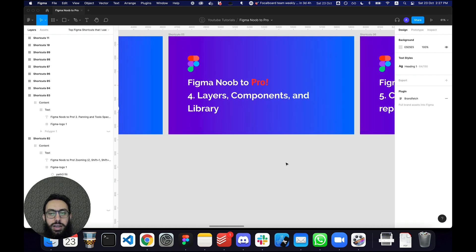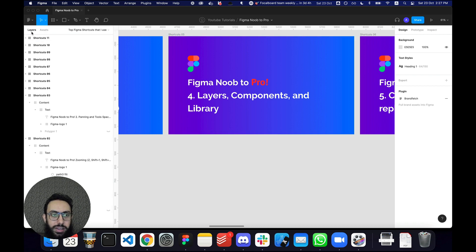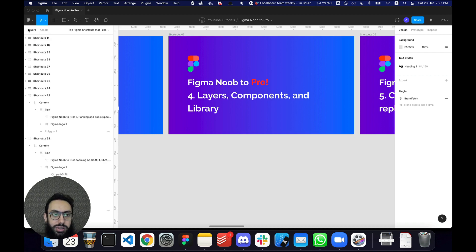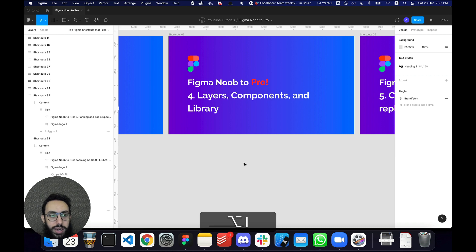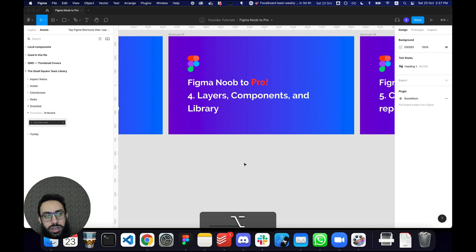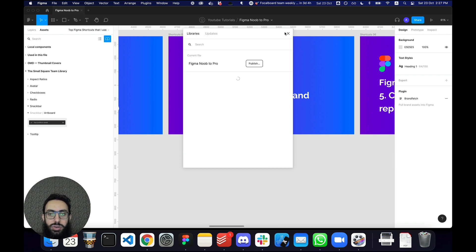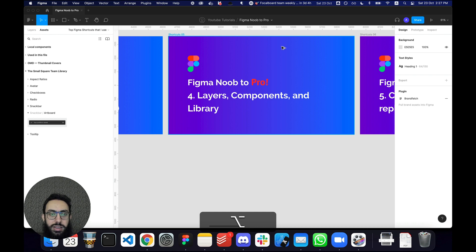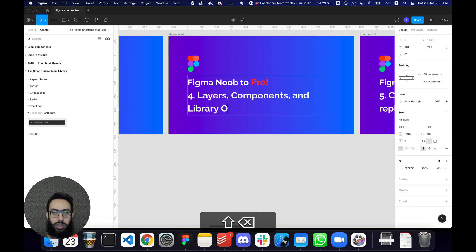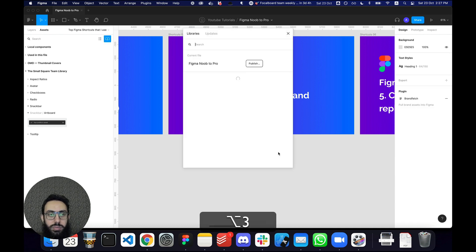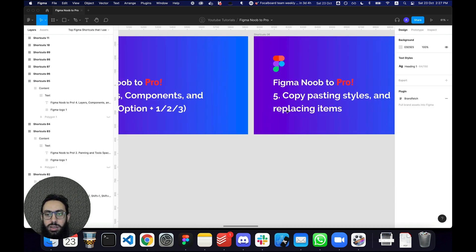The fourth thing to know about is the layers, assets, and library panel. By default you have the layers panel, and instead of clicking the tabs manually, you should use Option+1 to go to layers, Option+2 to go to assets, and Option+3 to see all the libraries. On Windows that's Alt+1, Alt+2, and Alt+3. Those are the three keys you need to remember for navigating these panels.